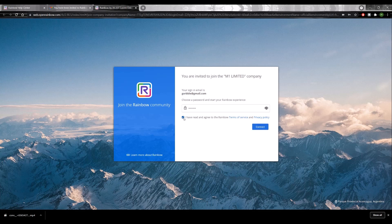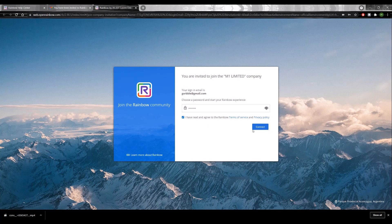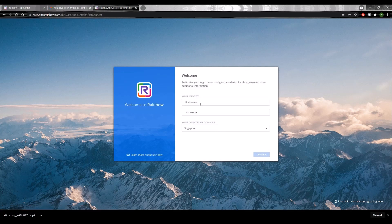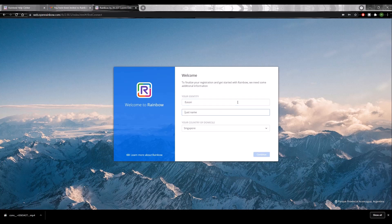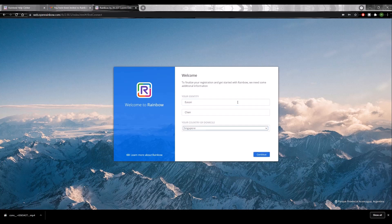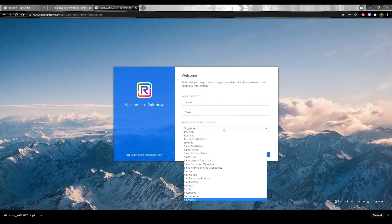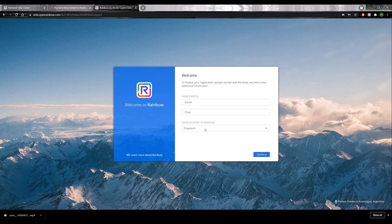Once you've read the terms and conditions, check it and connect. You'll be asked to enter your first name, your last name, and your country. So this will decide which media server you'll be connecting to.